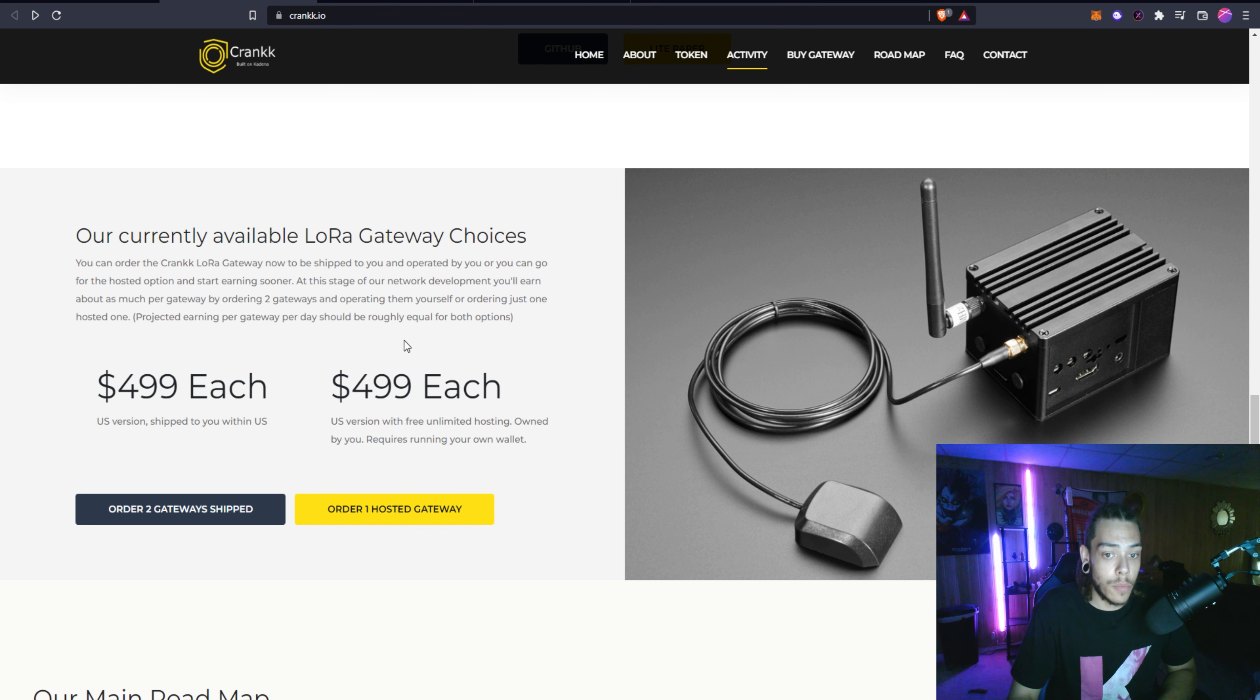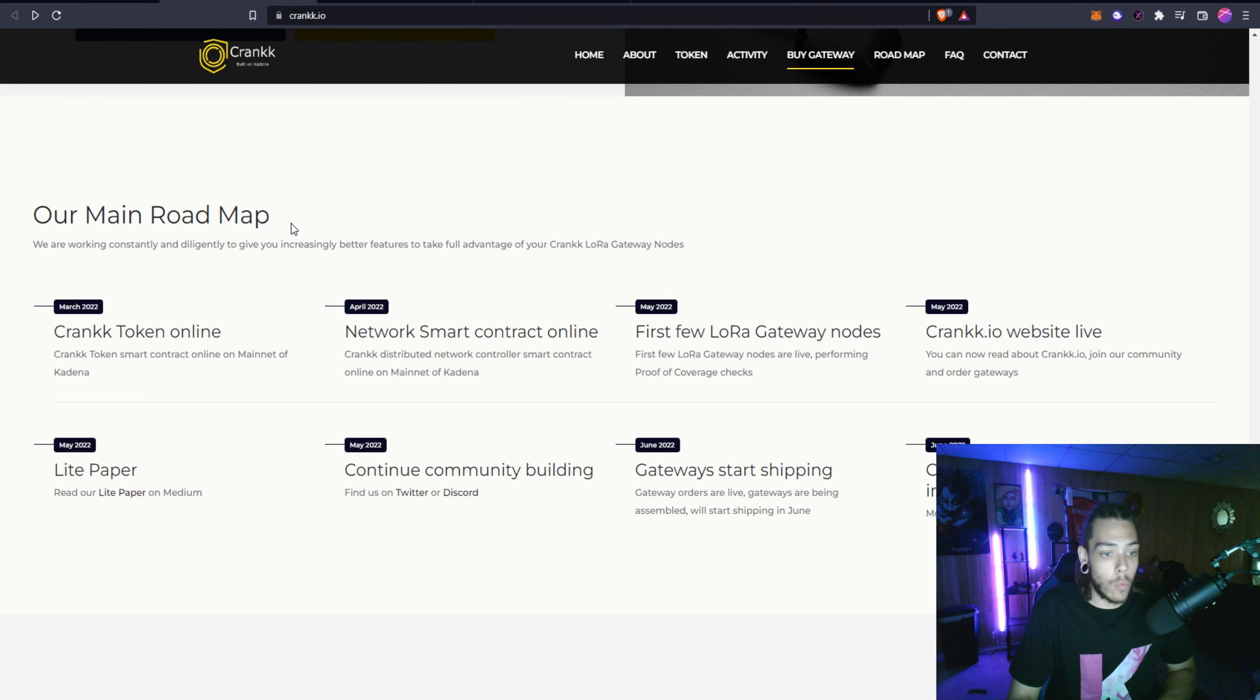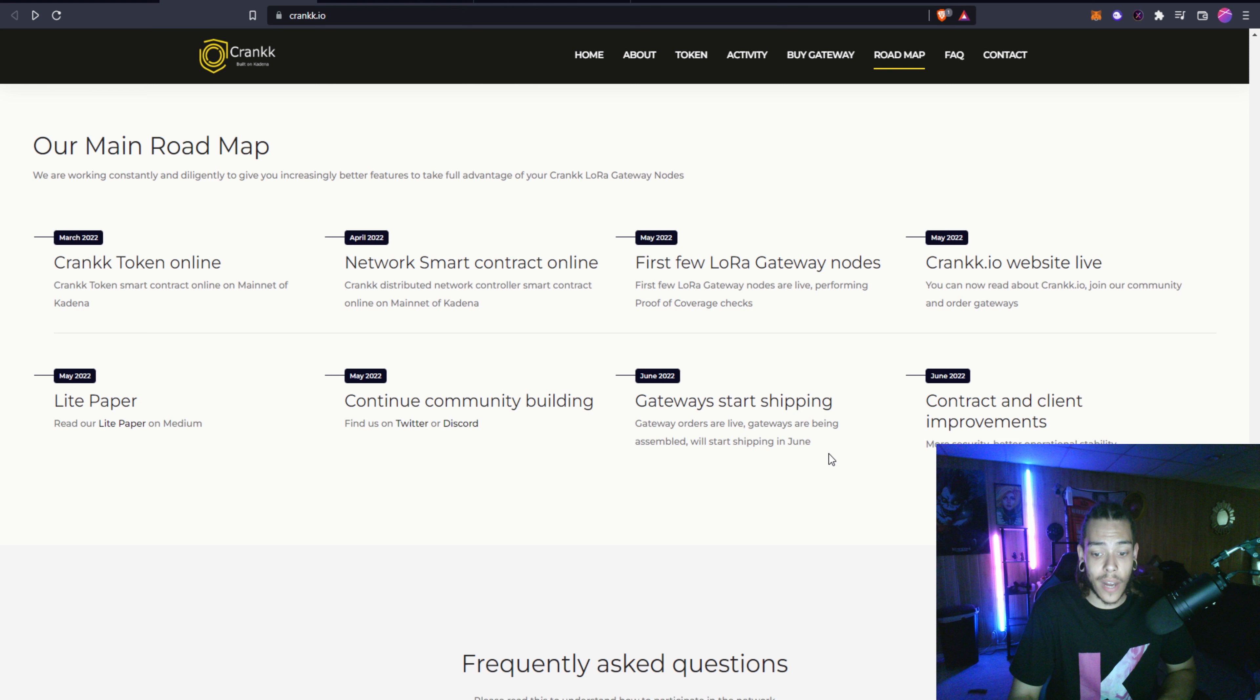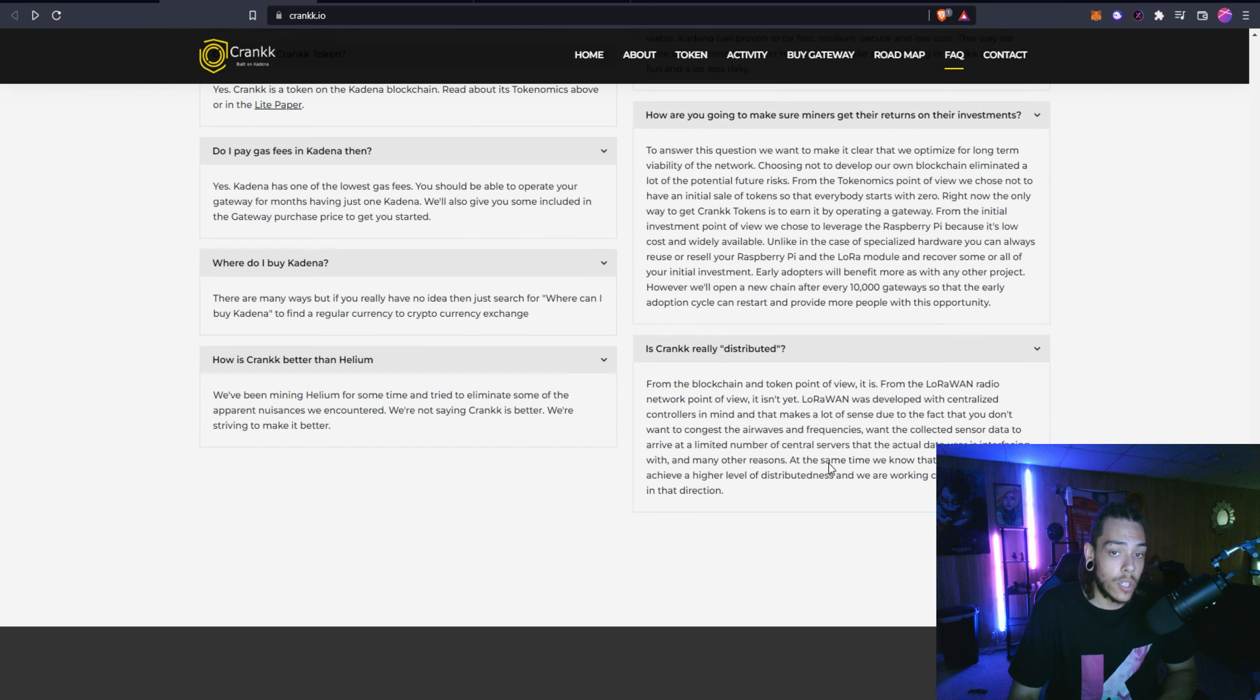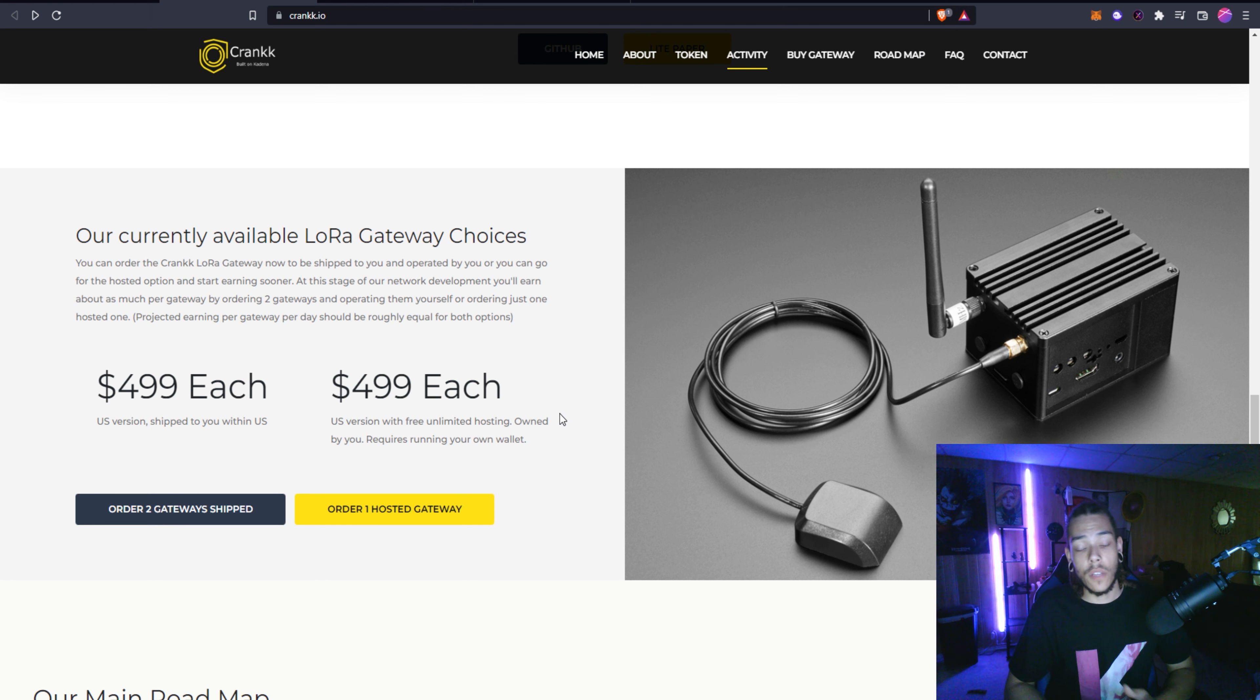Projected earnings per gateway per day should be roughly equal for both options. We've got a little bit of a road map here, kind of what they're planning on doing. There's some frequently asked questions here. Something I did want to mention that doesn't actually show up right here is that they will have an option in the future where you can actually use like a Raspberry Pi.